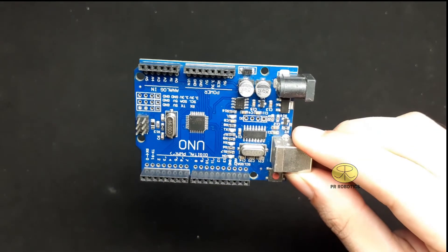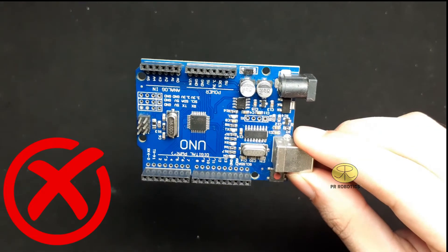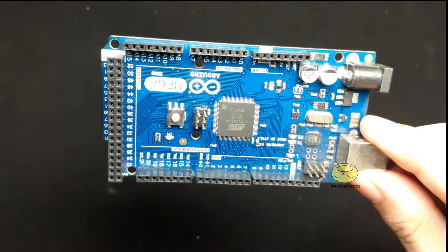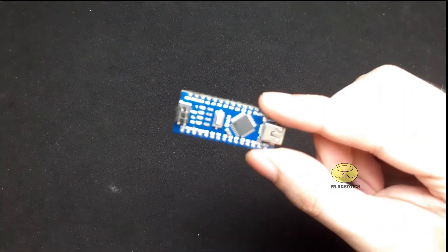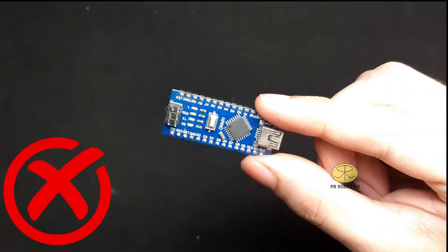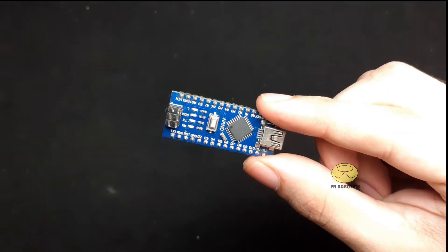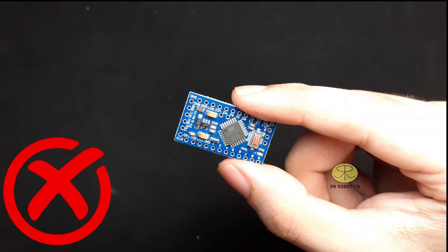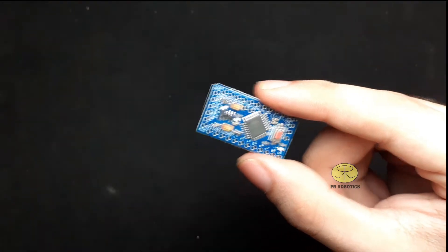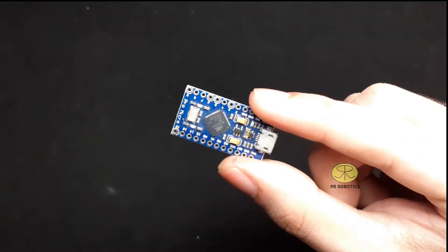The question is can we use the generally available microcontrollers like this Arduino Uno? No we can't use. So what about Arduino Mega? We can't use this one even. Can we use this Arduino Nano? No we can't use. And this one we can't use this one even. But we can use Arduino Pro Micro for this project.